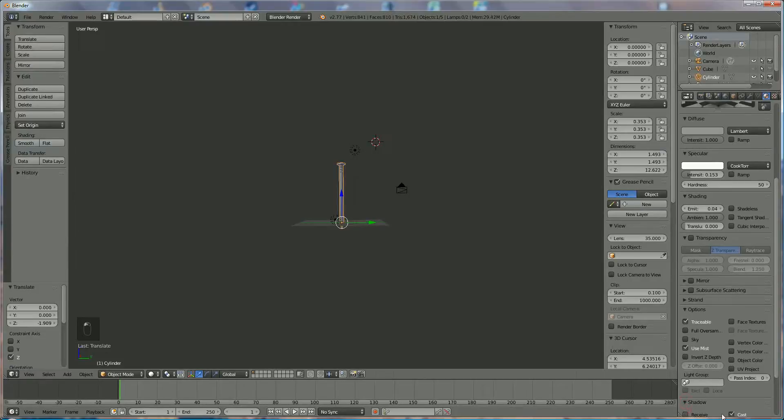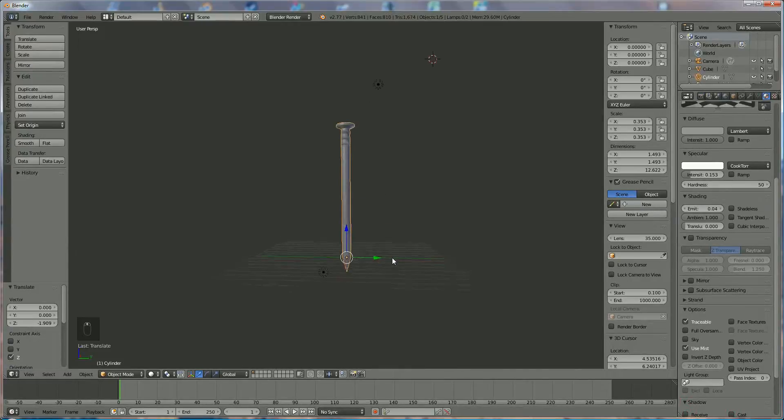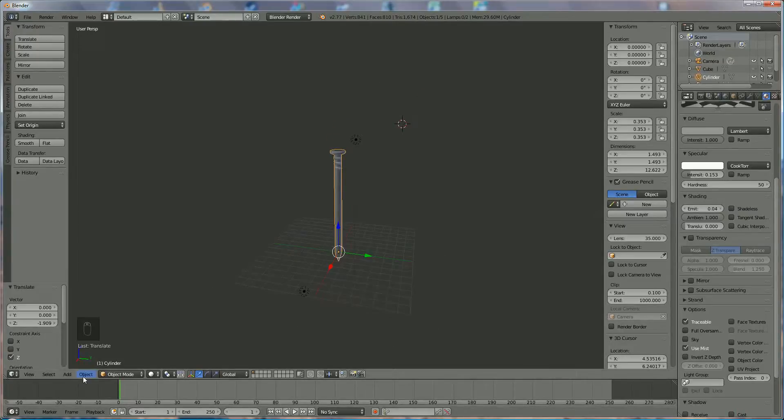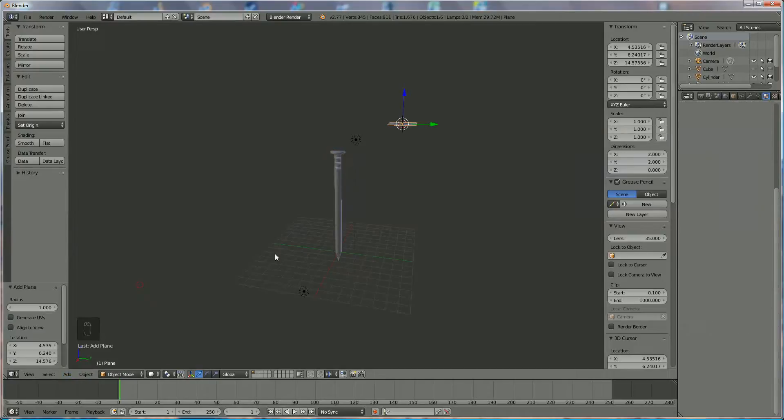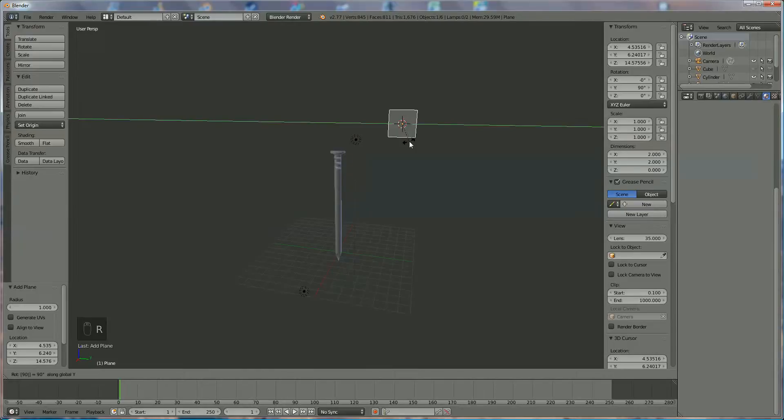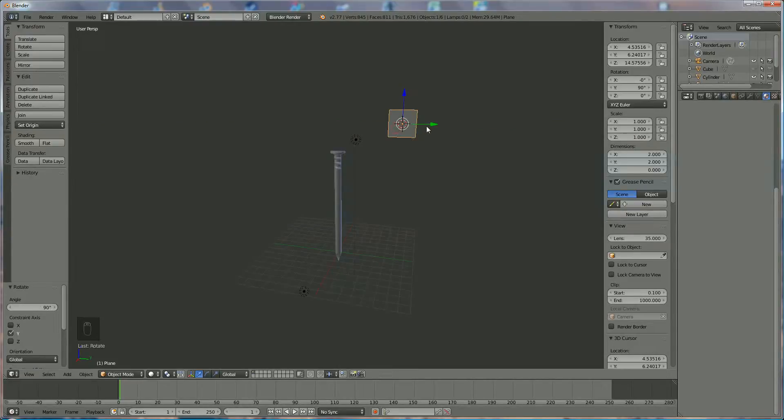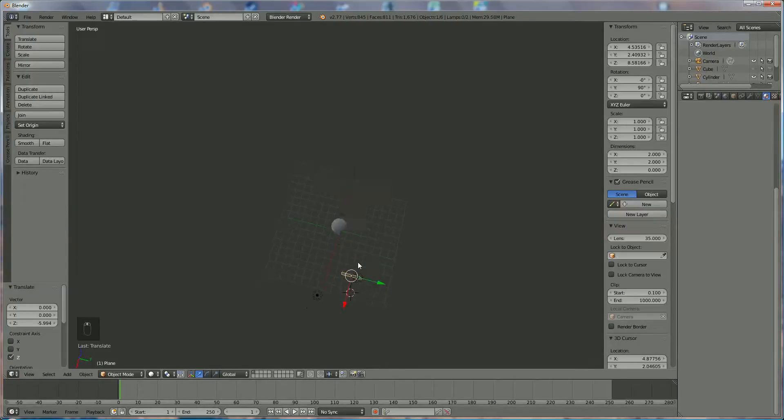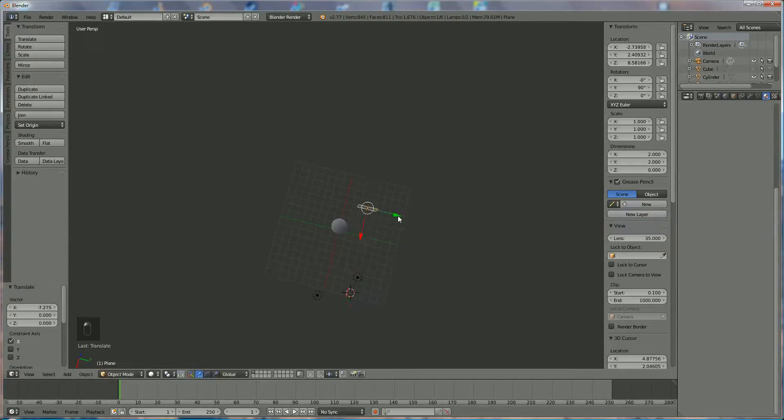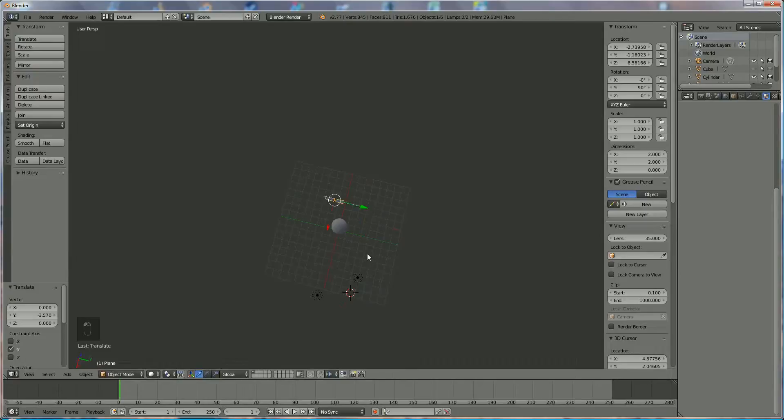And later on I want to put the plane behind. And we're going to add a mesh, a plane, which I'm going to rotate in Y direction 90 degrees. I'm going to position it somewhere over here, just behind the nail. I'm going to enlarge it.